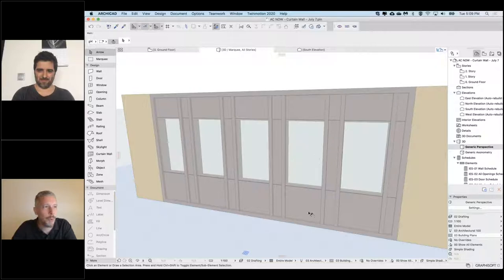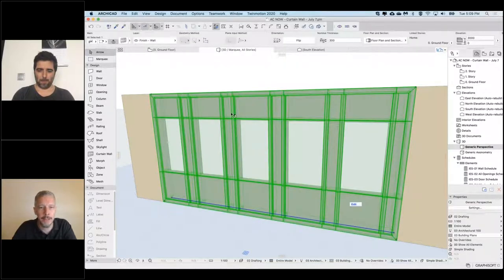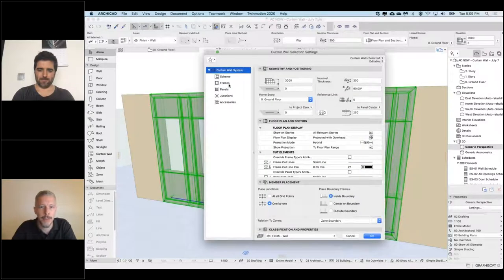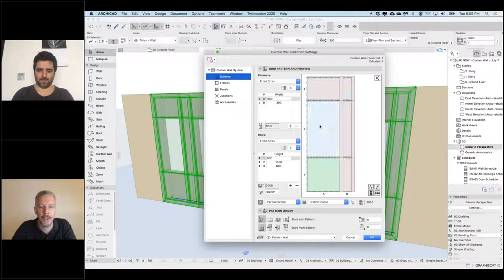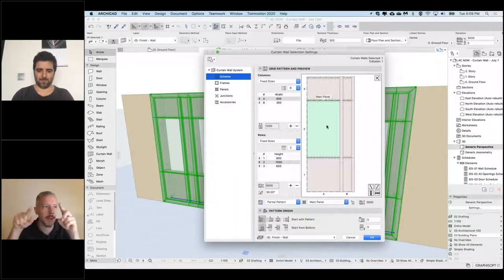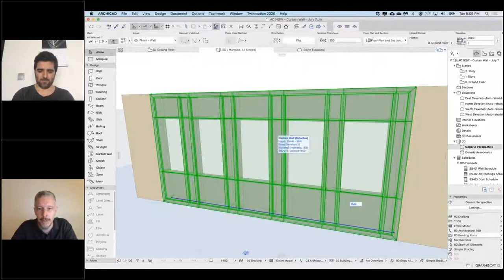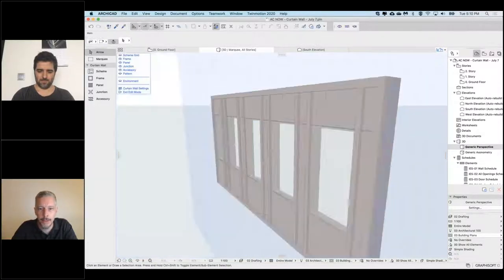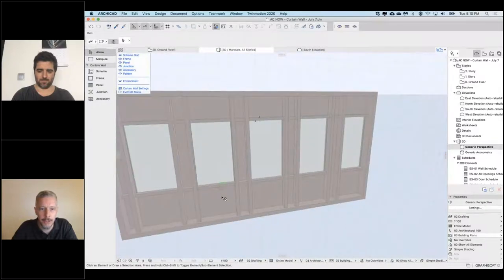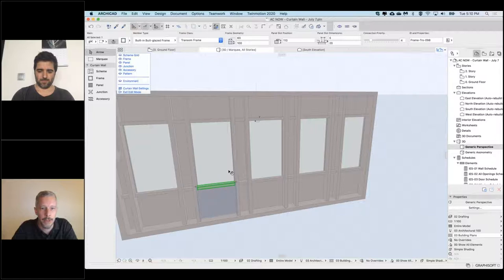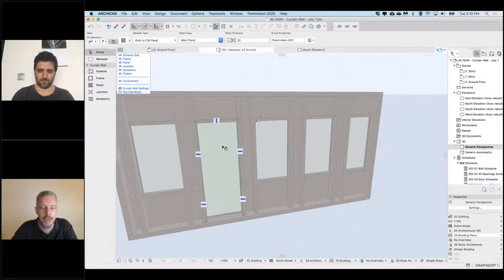Now I want to put a door through here. Currently it's all being set up by the pattern — in the scheme we can set up panels and frames in a preview, and this scheme gets repeated however long the Curtainwall is. I want a door through here, so I'm going to go into edit mode and spin this around a little bit to see the frame that's currently dividing these panels. I'm just going to delete that frame, which extends the larger panel right down to the base.